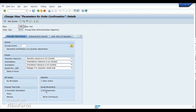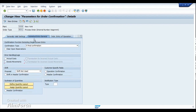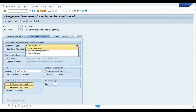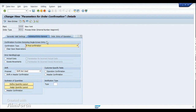Please check that video if you are interested in knowing the priority details. Moving to the individual entry section, we have the confirmation type. Whenever you open transaction COR6, you will see the confirmation type as partial confirmation, automatic, or final — that depends on the confirmation type predefined in this configuration screen.